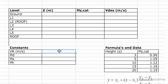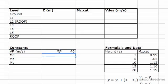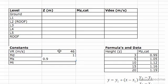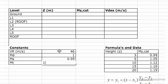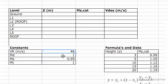We found VR to be 46 meters per second, MD was 1, MS was 0.95, and MT was 1. So I'm just filling in those values — they're constants which are going to be needed soon.